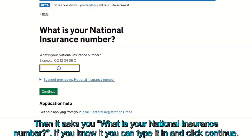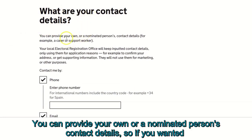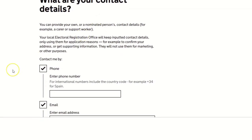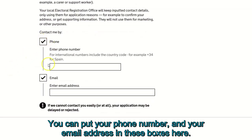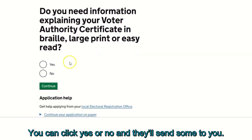It then asks for your national insurance number — type it in and click continue. Next, it asks for your contact details. You can provide your own or a nominated person's contact details, such as a support worker, family member, or friend. Enter a phone number and email address. It also asks if you need information about your voter authority certificate in braille, large print, or easy read — click yes or no.